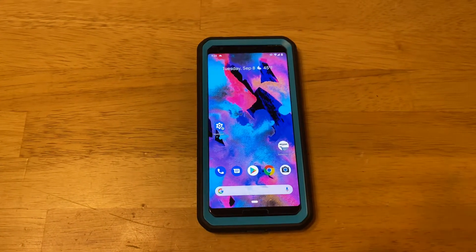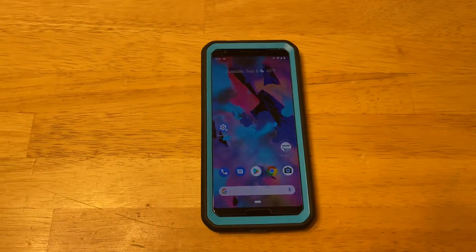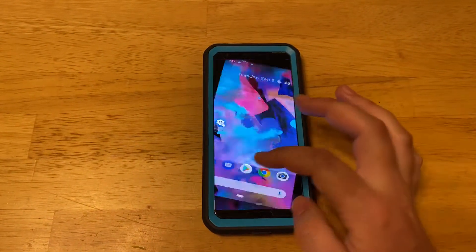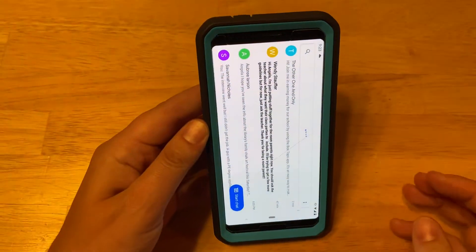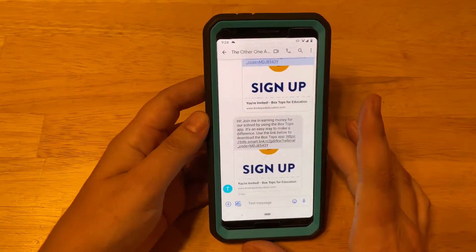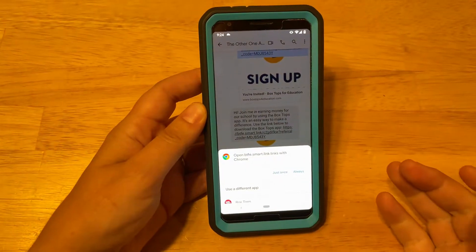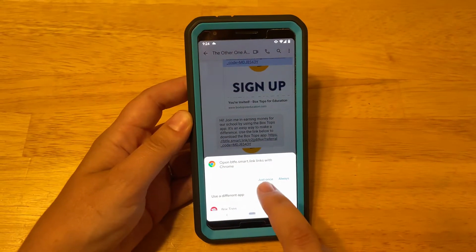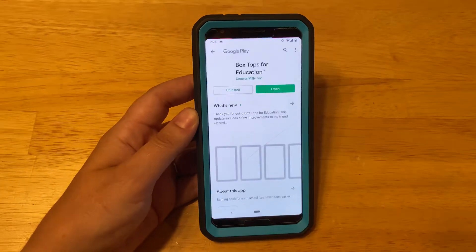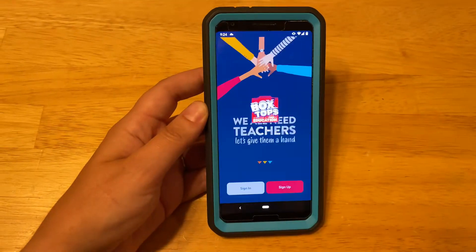Hi guys! Today I'm going to show you how to download receipts in the BoxTops app. The first thing you're going to do is open up the link that was sent out using the referral code, because the referral code is going to get us a nice bonus. So you're going to open up that link and it'll take you to download the app.